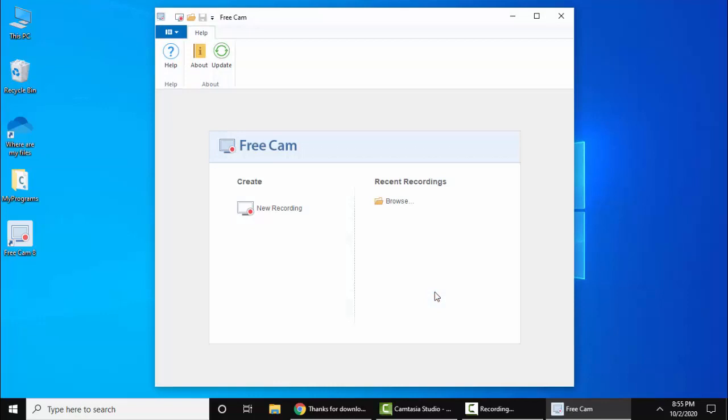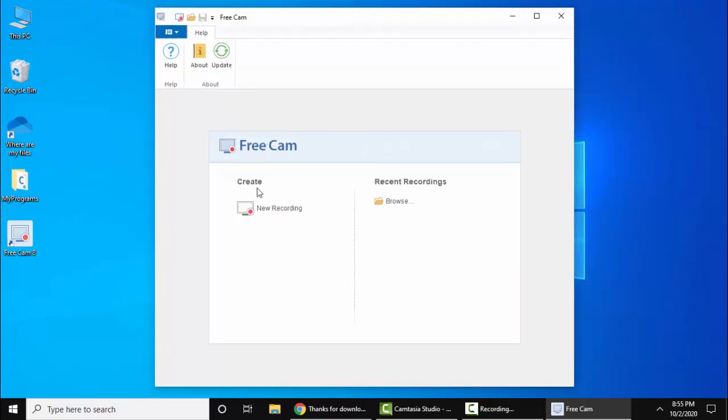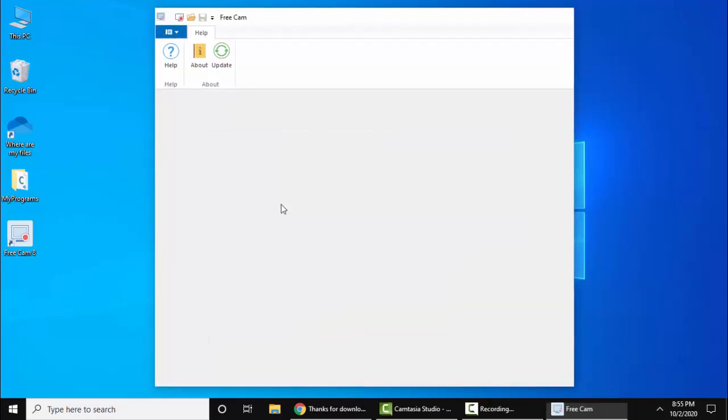Now you can see FreeCam has started. If you want to straightaway start recording, click on New Recording here. Let's click it.